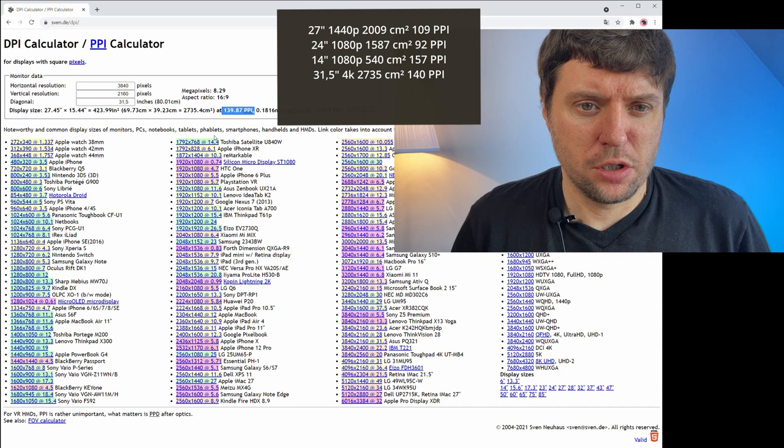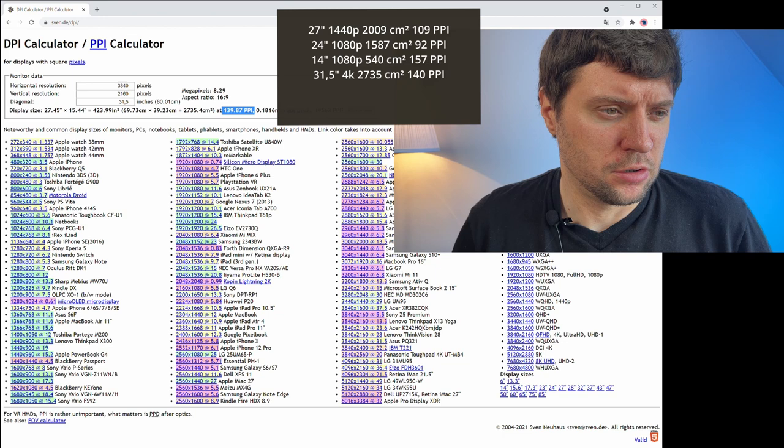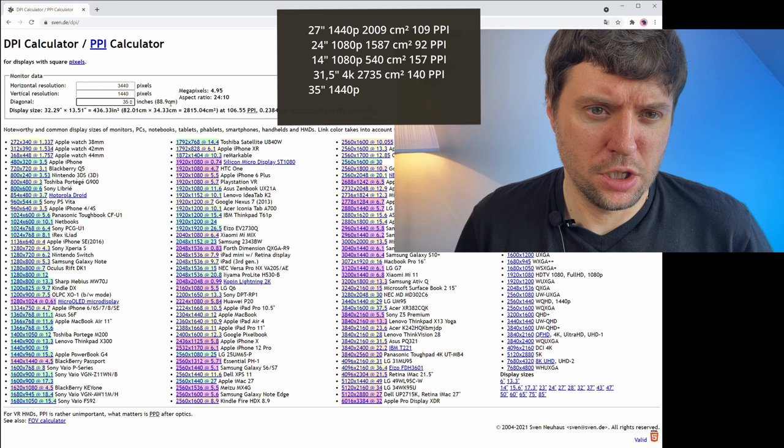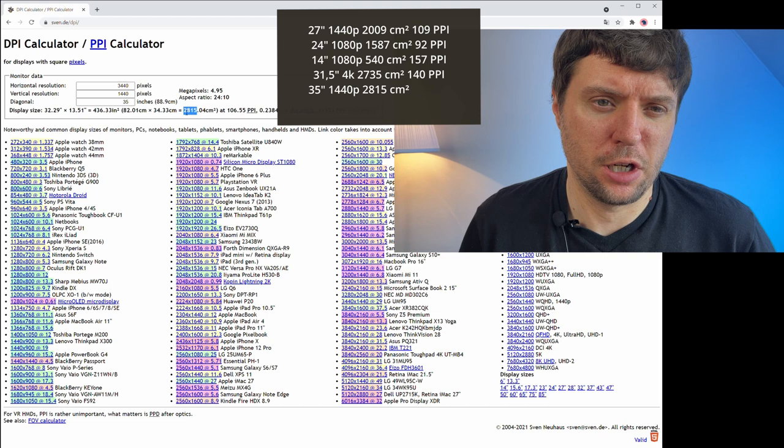There are other monitors with higher resolutions but most of them have lower resolutions. For example you can find 1440p resolutions with 35 inches. It has a comparable area which is 2800 square centimeters but only 107 ppi.